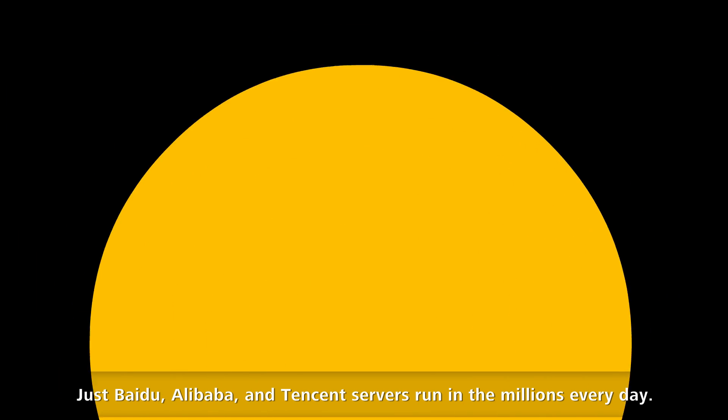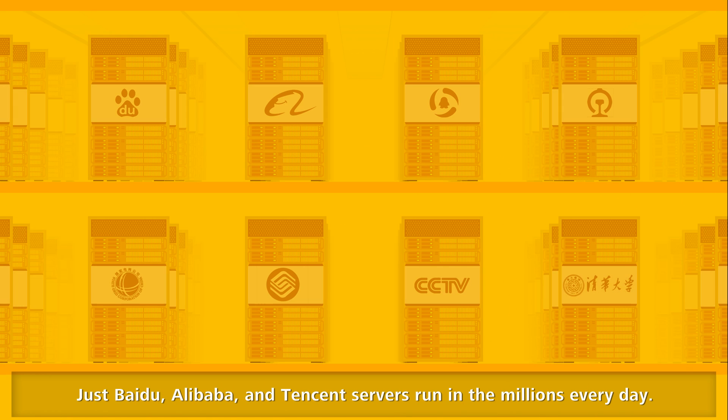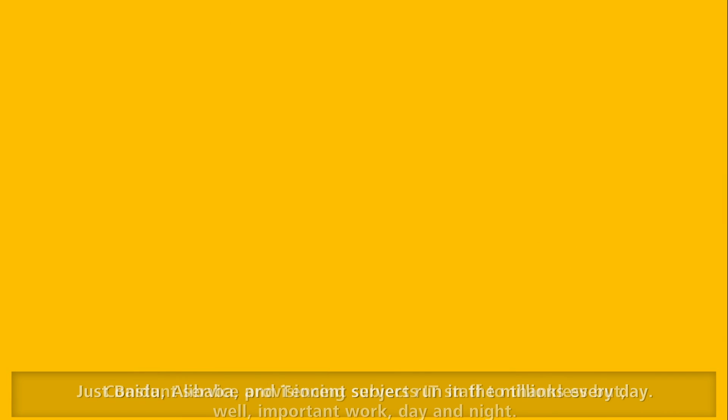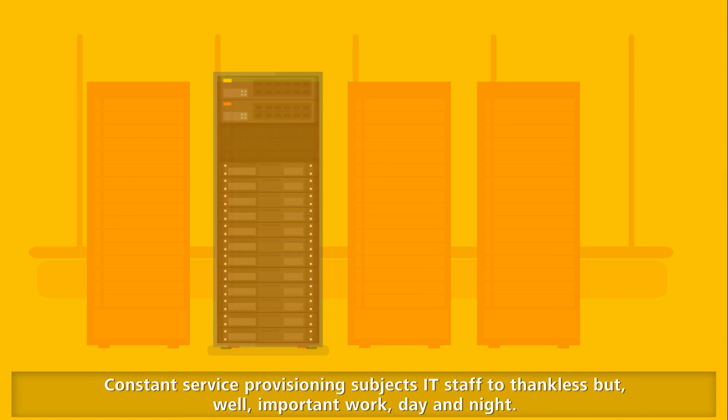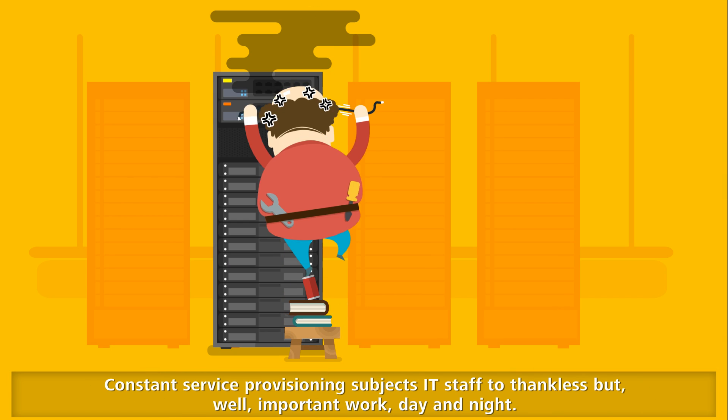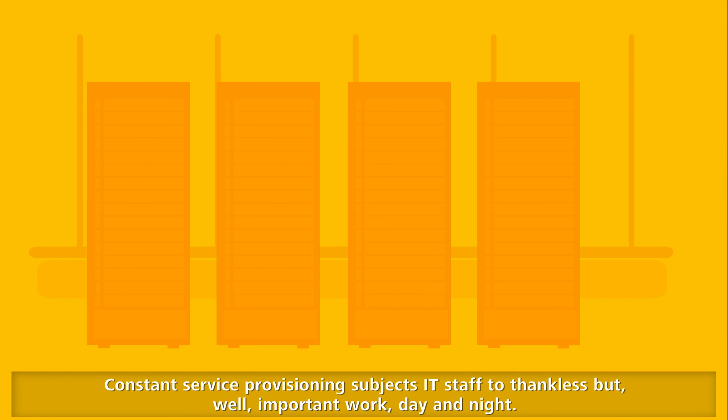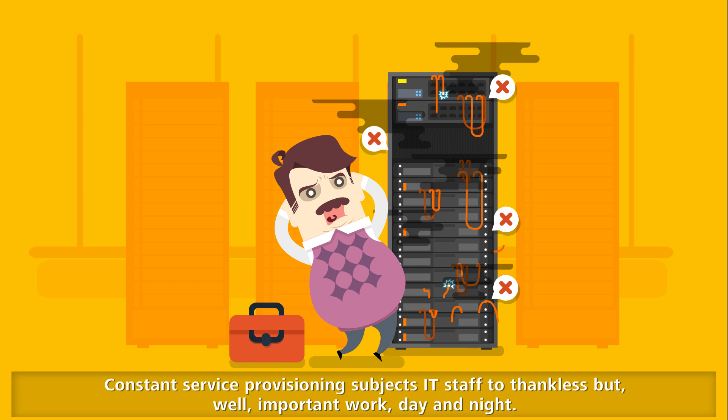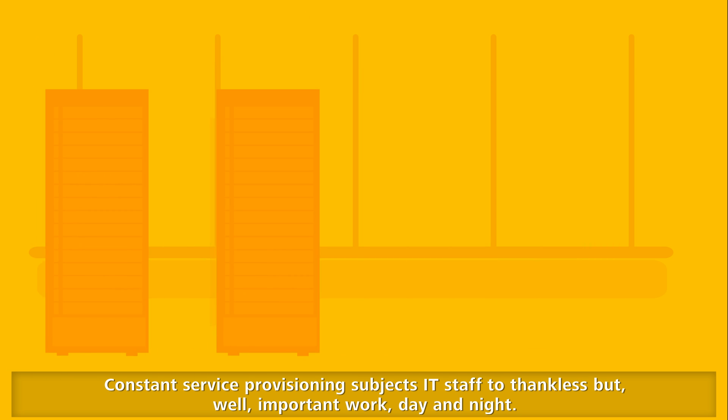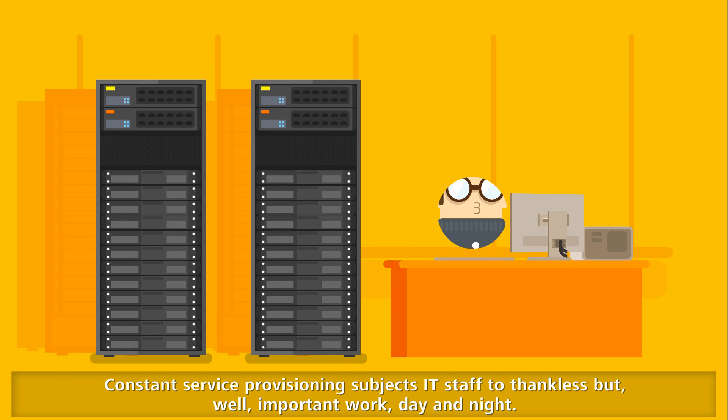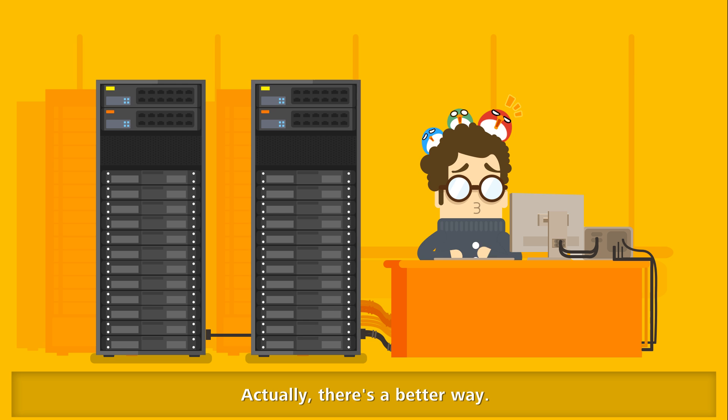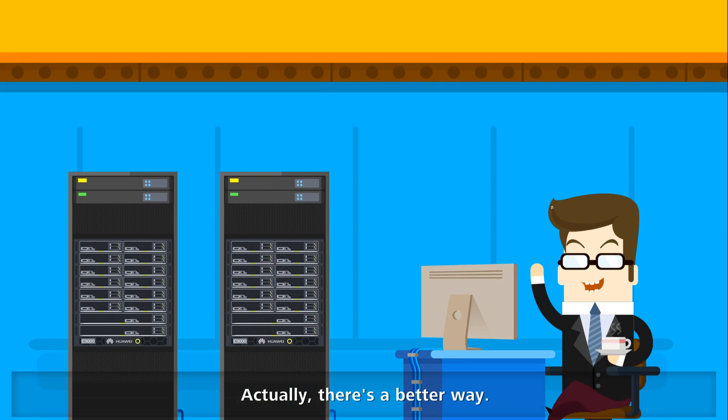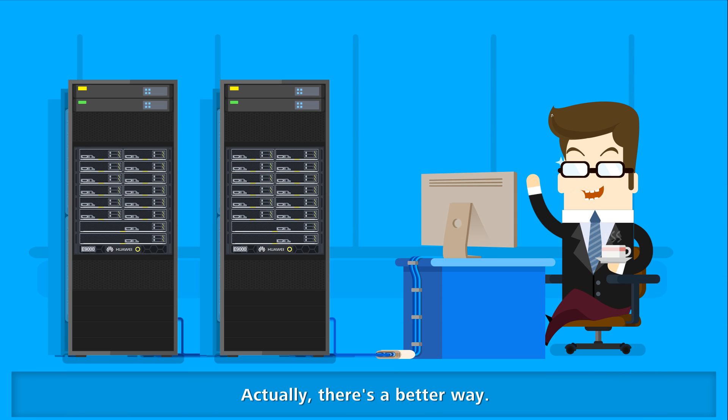Just Baidu, Alibaba, and Tencent servers run in the millions every day. Constant service provisioning subjects IT staff to important work day and night. Actually, there's a better way.